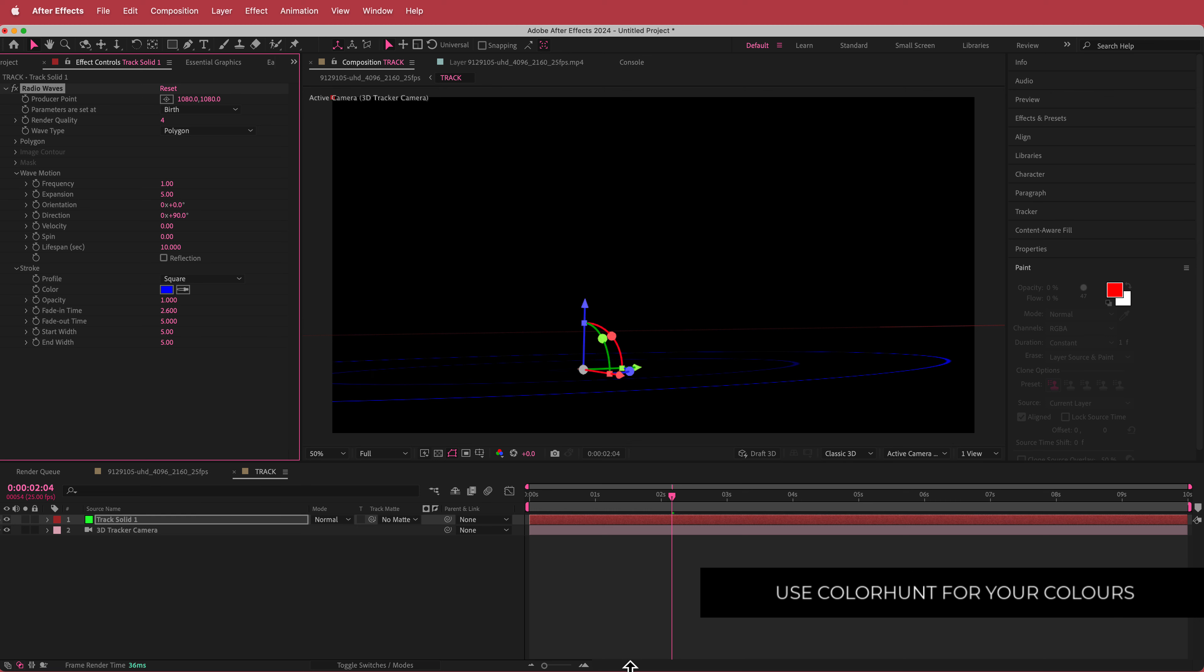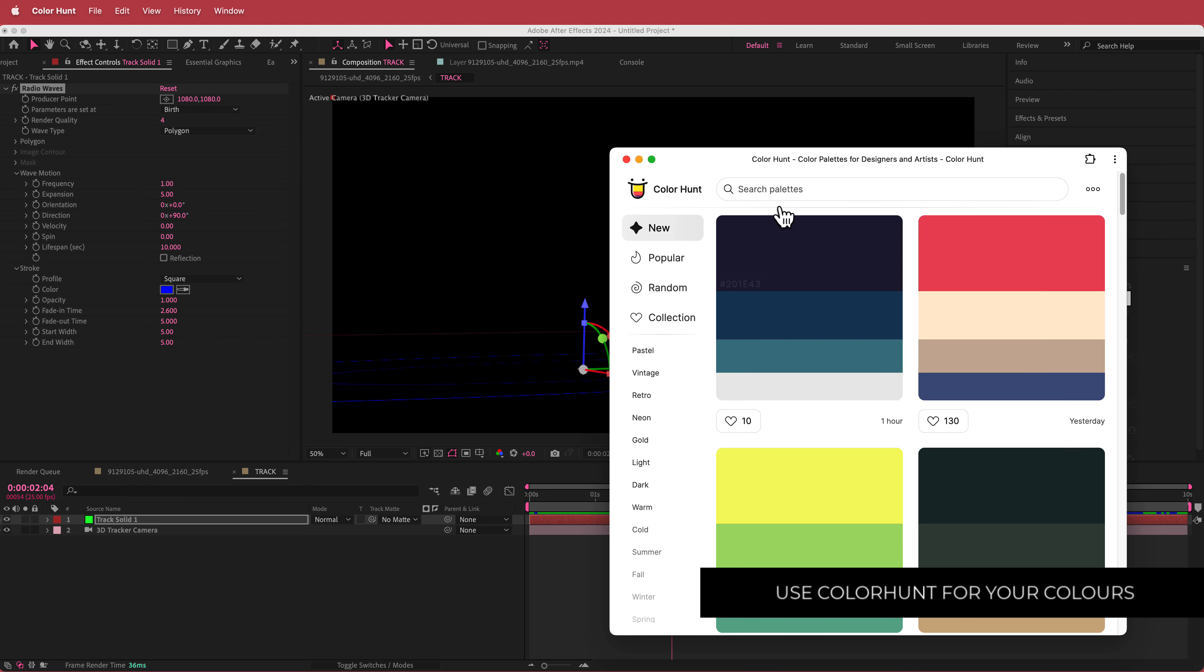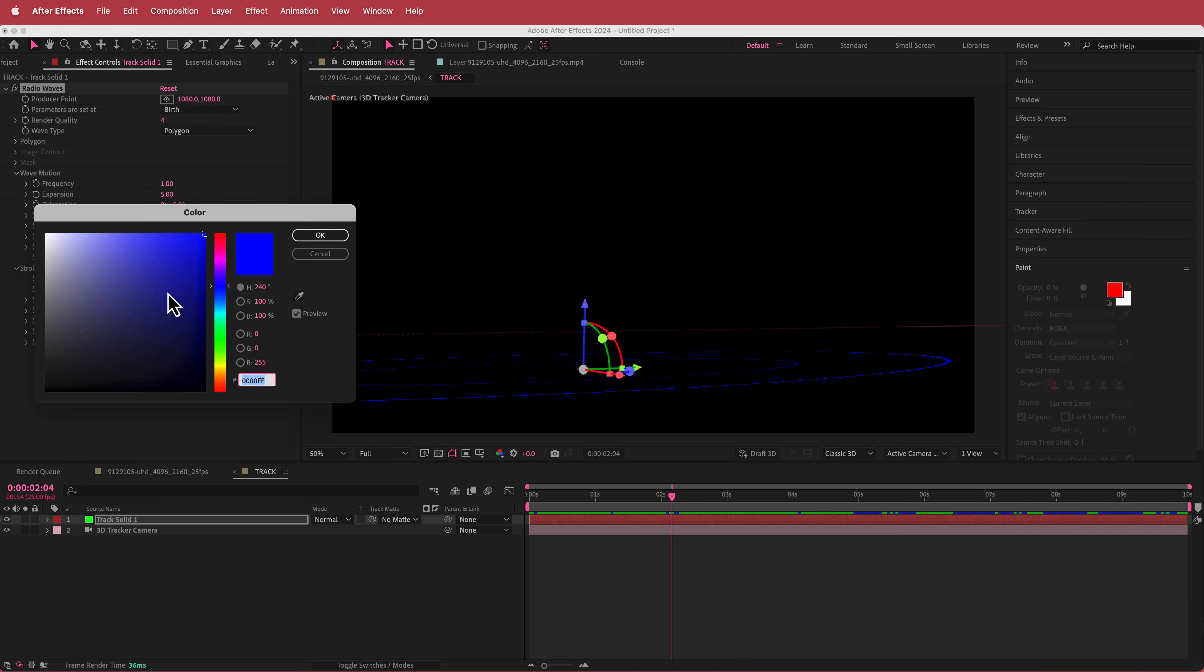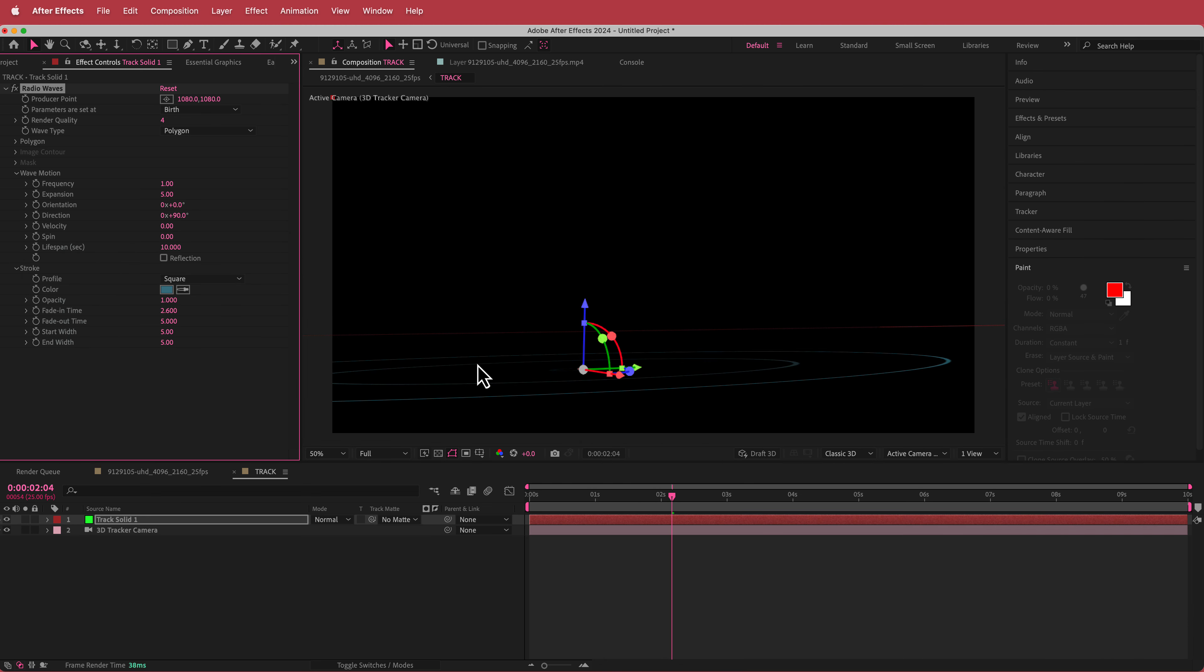So I'm just going to color hunt and I'm just going to pick this color palette. So I'm just going to put that in there. So now it's a bit lighter blue.